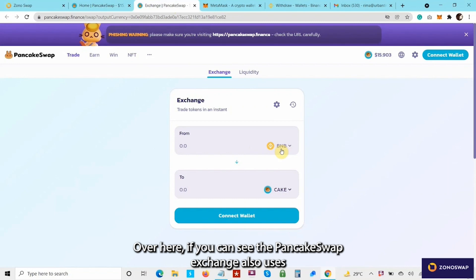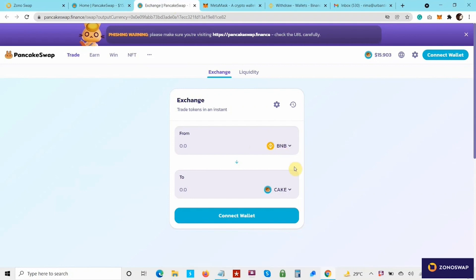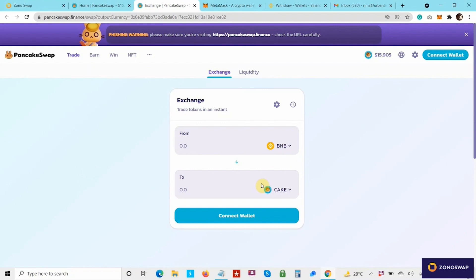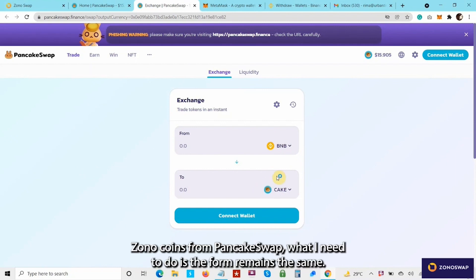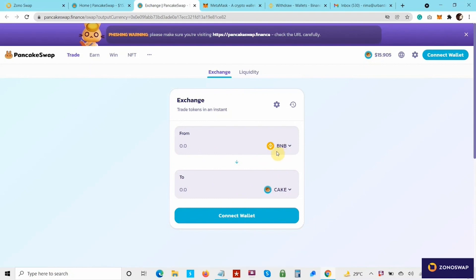The PancakeSwap exchange also uses BNB or Binance Smart Chain as their chosen platform or network. If I need to buy ZonoCoins from PancakeSwap, what I need to do is the "from" field remains the same. The interface is quite similar to that of ZonoSwap.